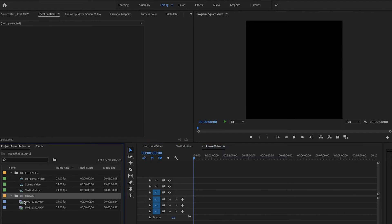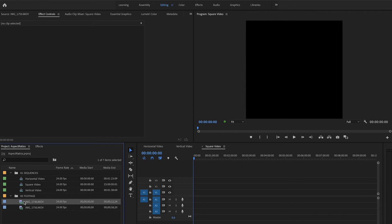So now let's dive into square video. So let's take these exact same two clips and show you how we can cut vertical video into a square video, and how we can take horizontal video and crop it square. So let's drag both of these in.